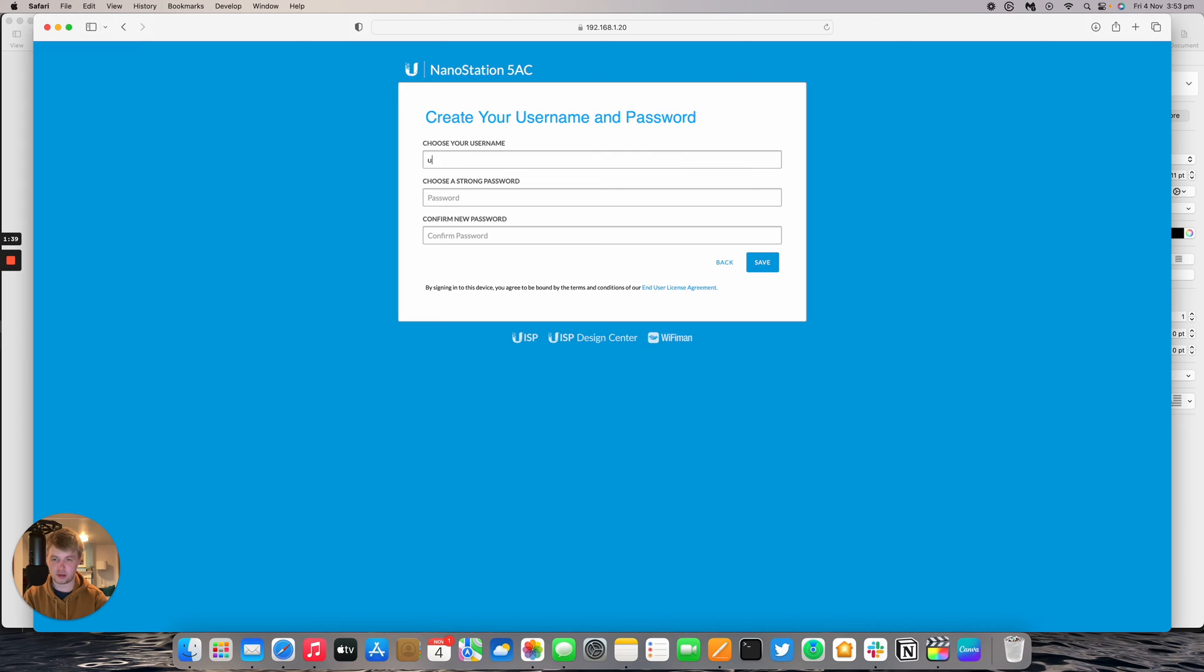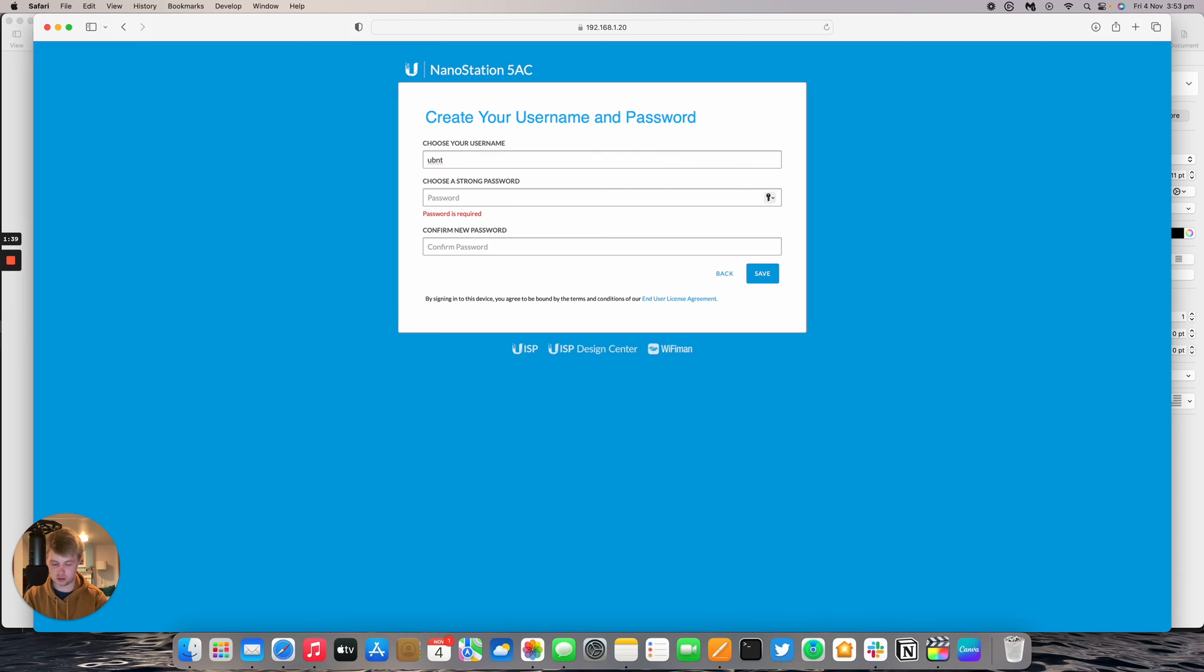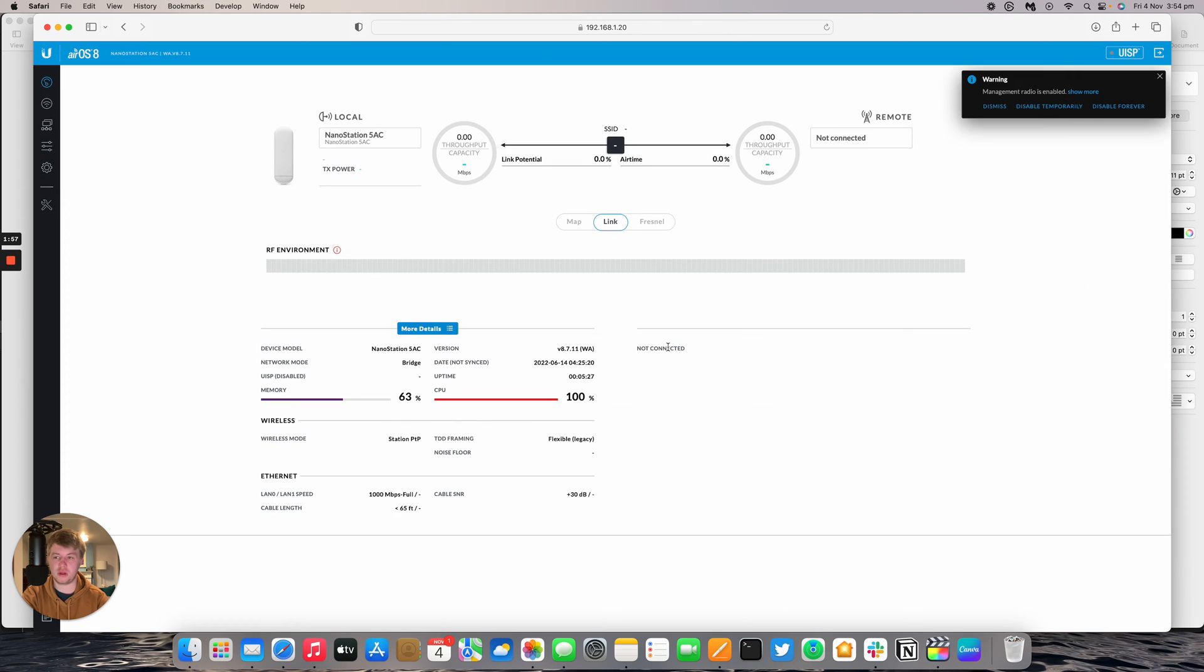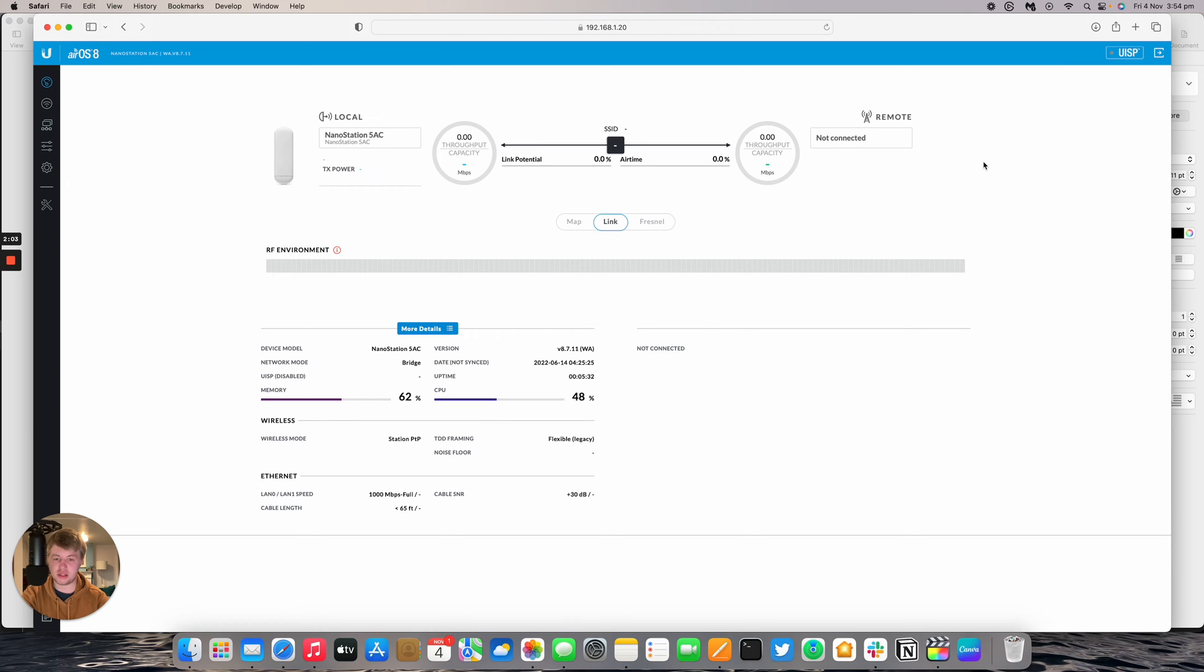Pick a username and password. I'm going to use UBNT and a strong password. Now you're logged into AirOS 8. I set this device up a few weeks ago and updated the software to 8.7.11 firmware. As of this recording, this is the latest version available for AirOS 8.